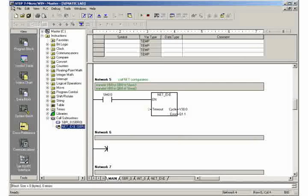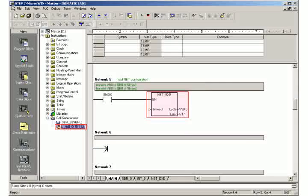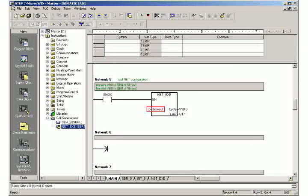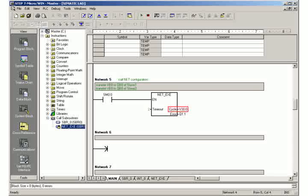Call the subroutine NET_XR generated by the instruction wizard every scan cycle in network 5. As timeout, select 2 seconds, assign a free variable address for the cycle bit, and display communication errors at output Q1.1.